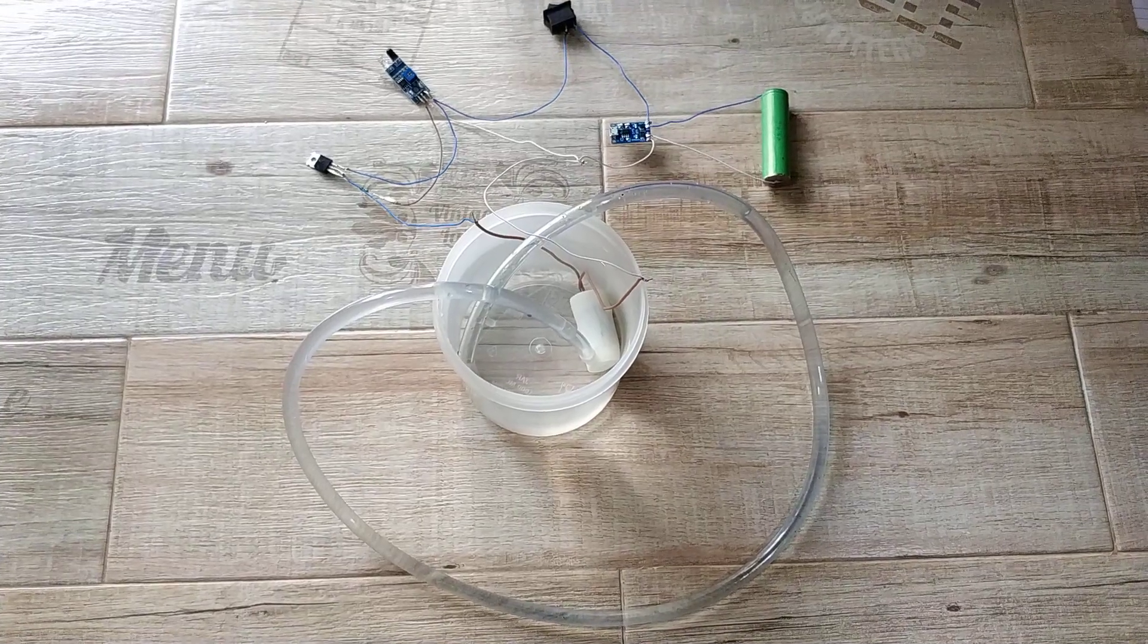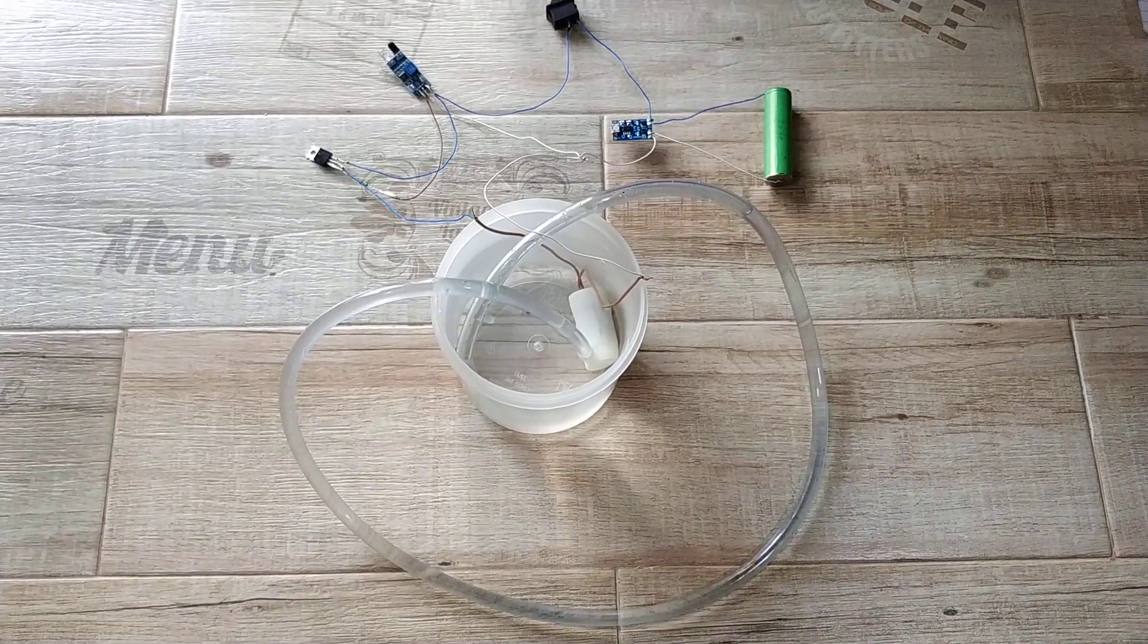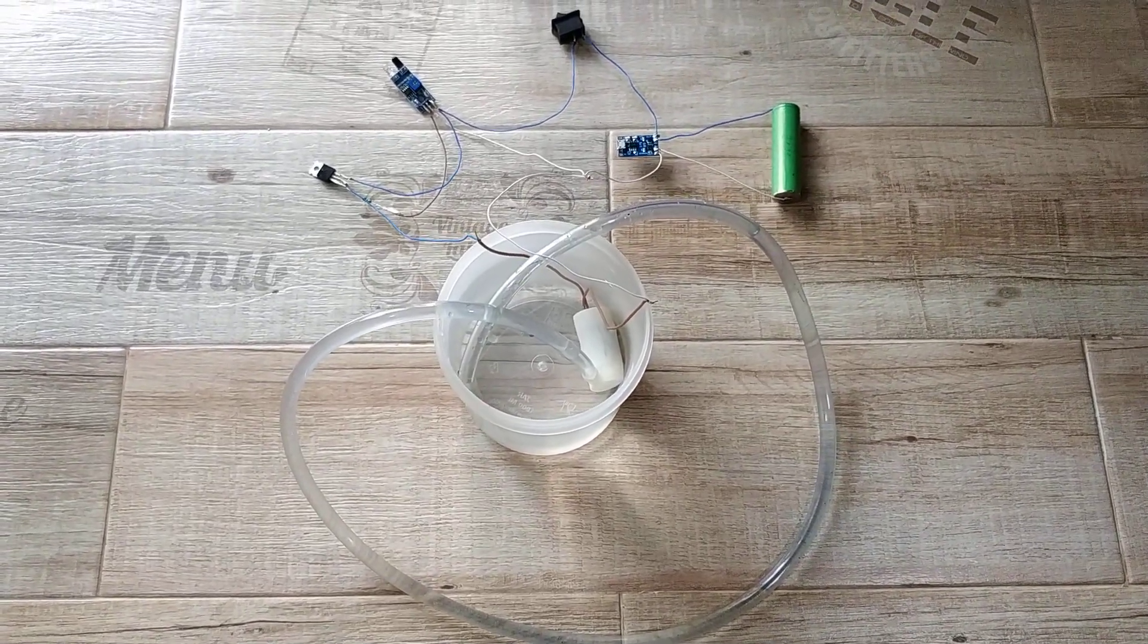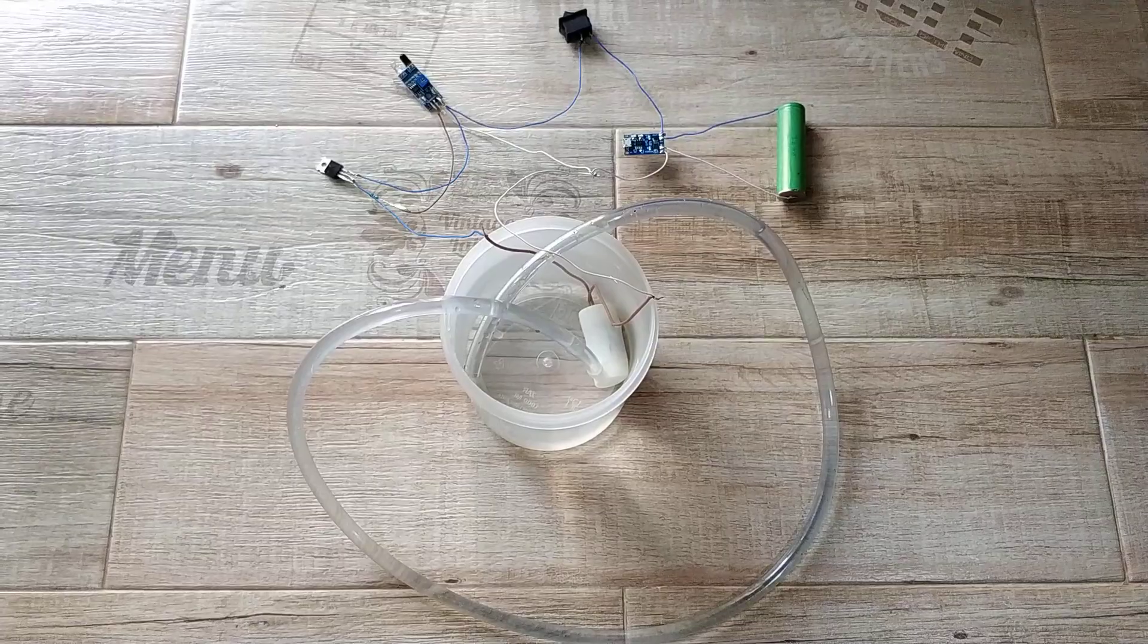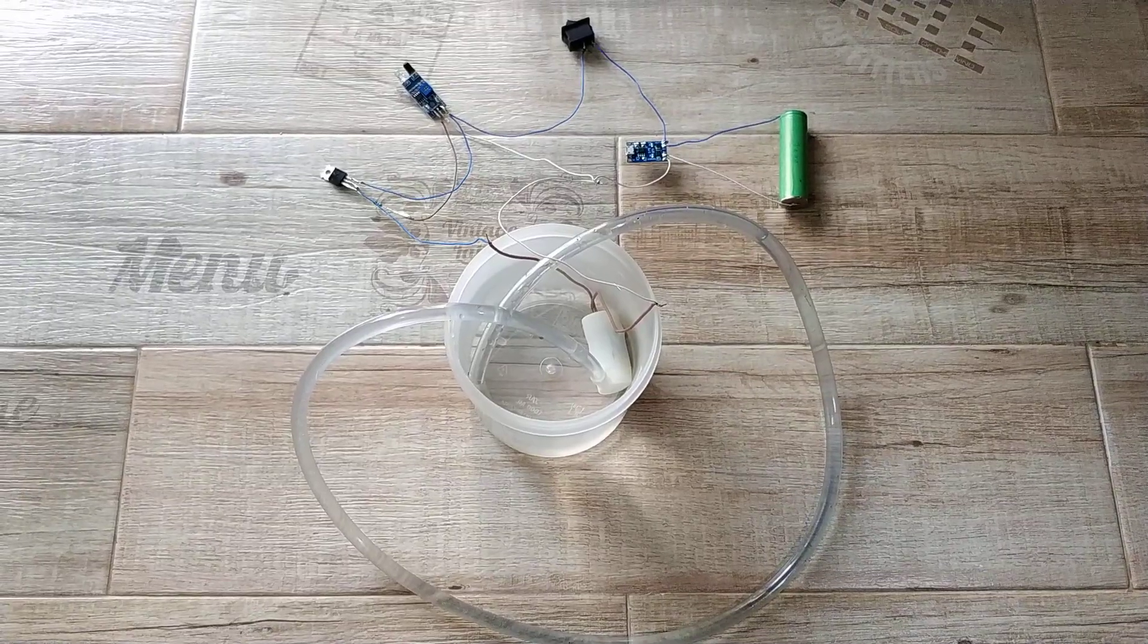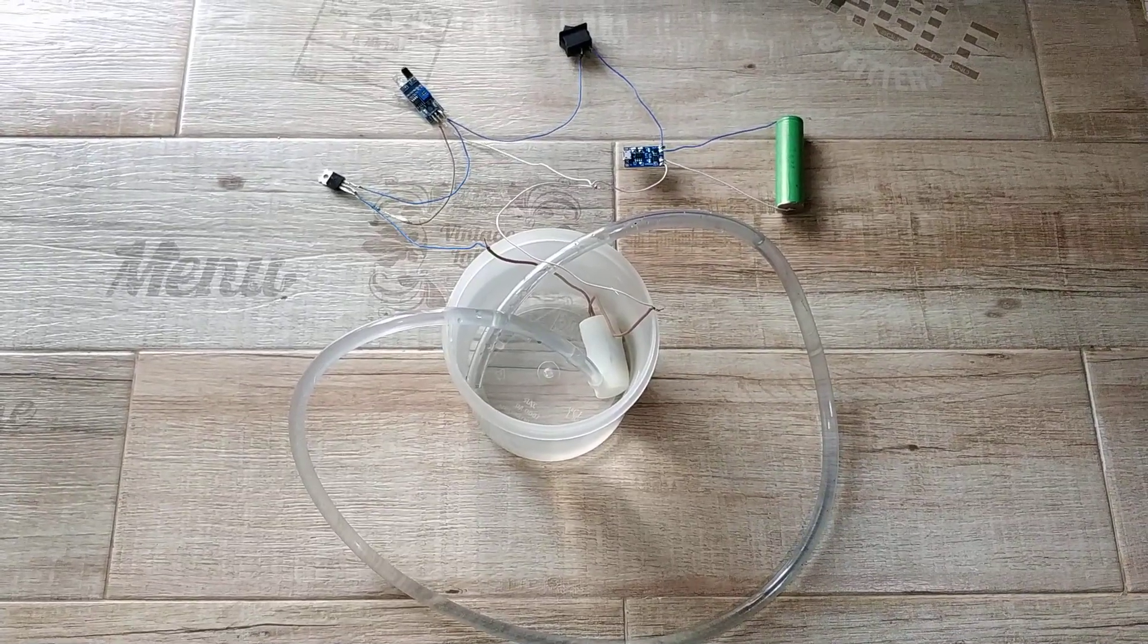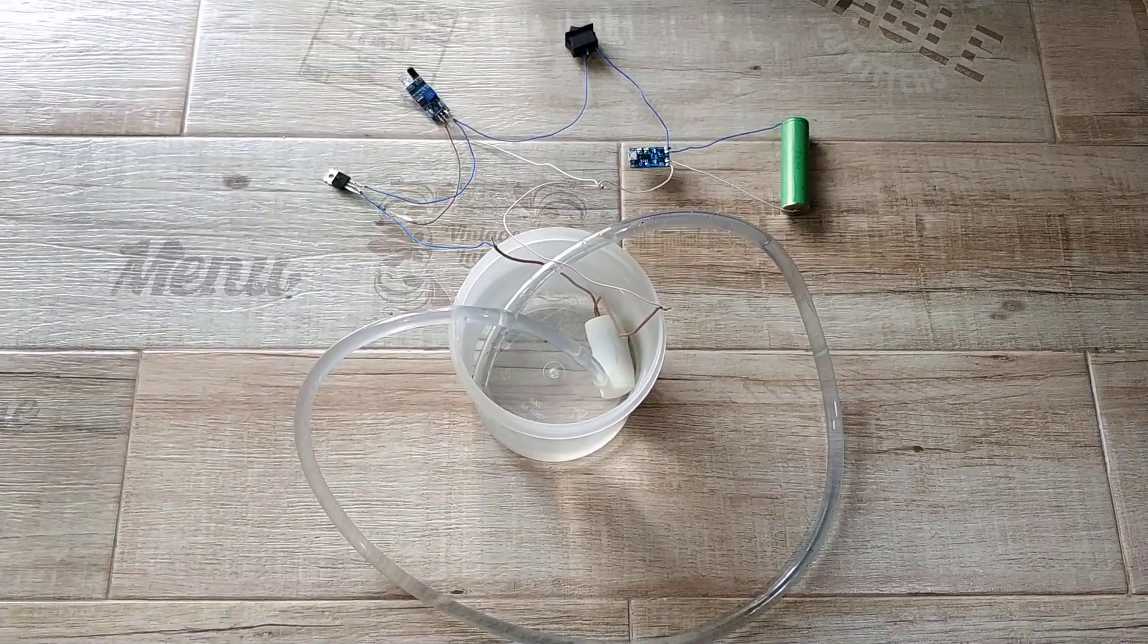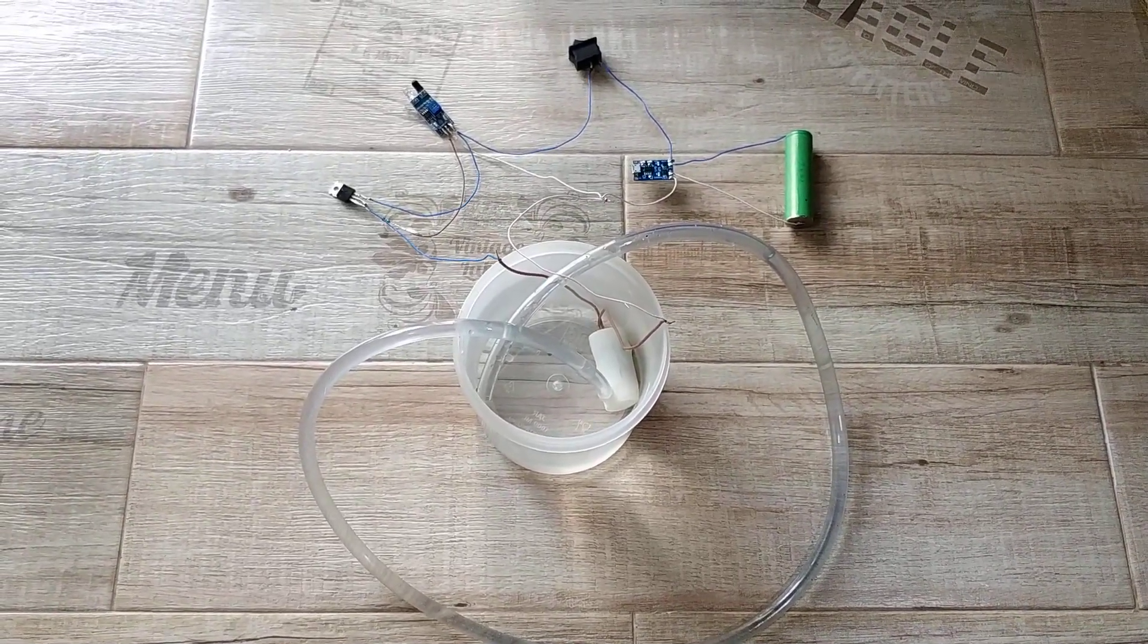Dear friends, welcome to my yet another video which I promised you to show you the effect of sunlight's infrared rays on the IR sensor.